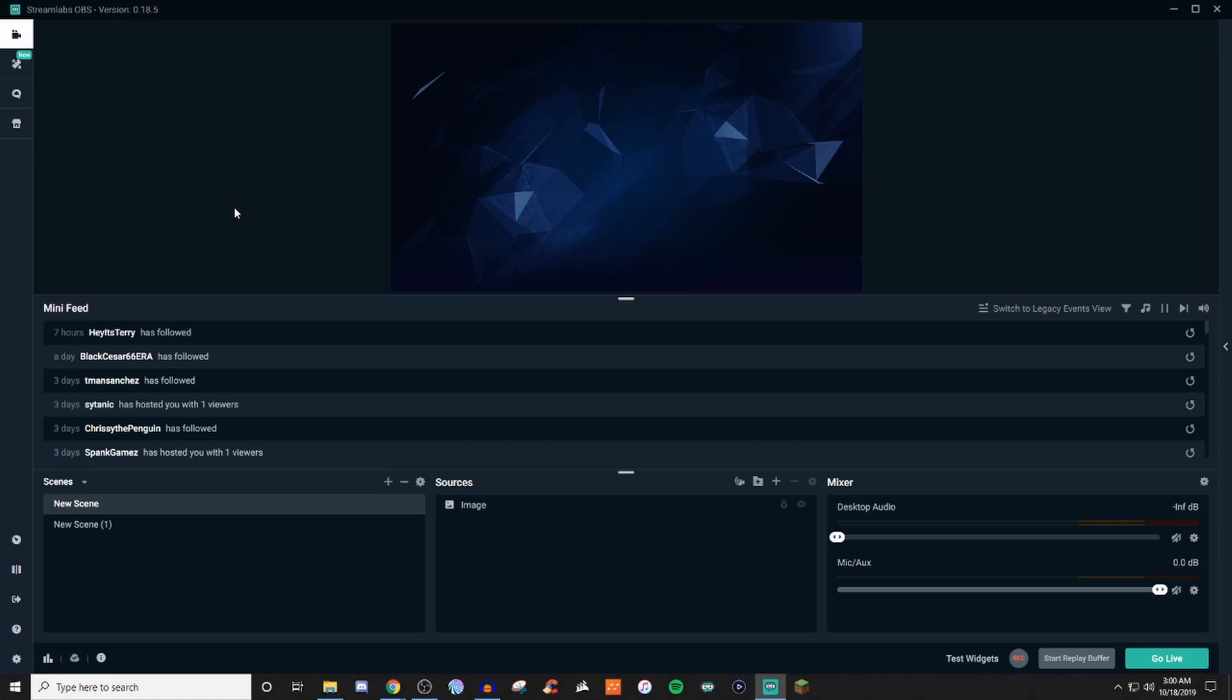So today's video I'm going to be talking about the themes tab here in Streamlabs OBS. In order to get that, you're going to want to go over to the top left corner here and click on what looks like a ruler and maybe a pencil right behind it, right underneath the little camera icon.